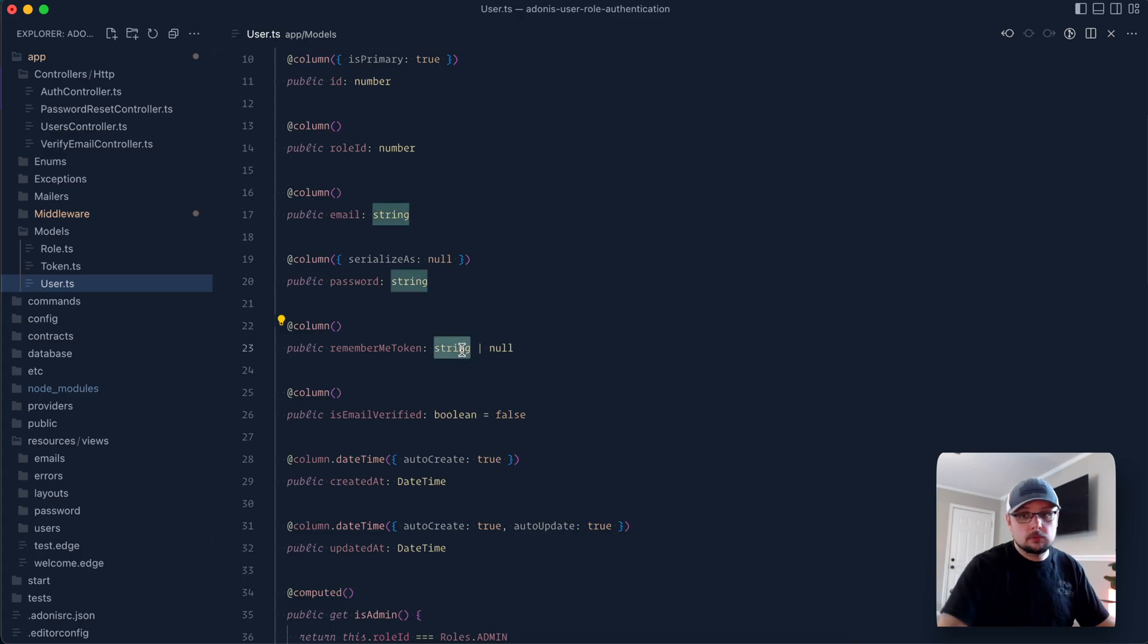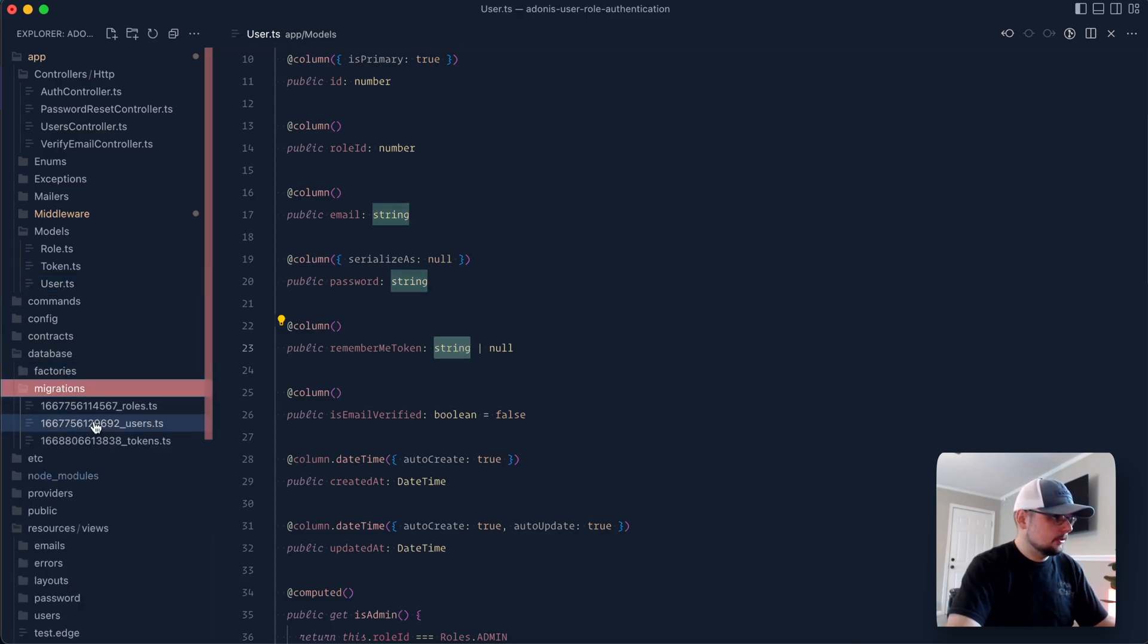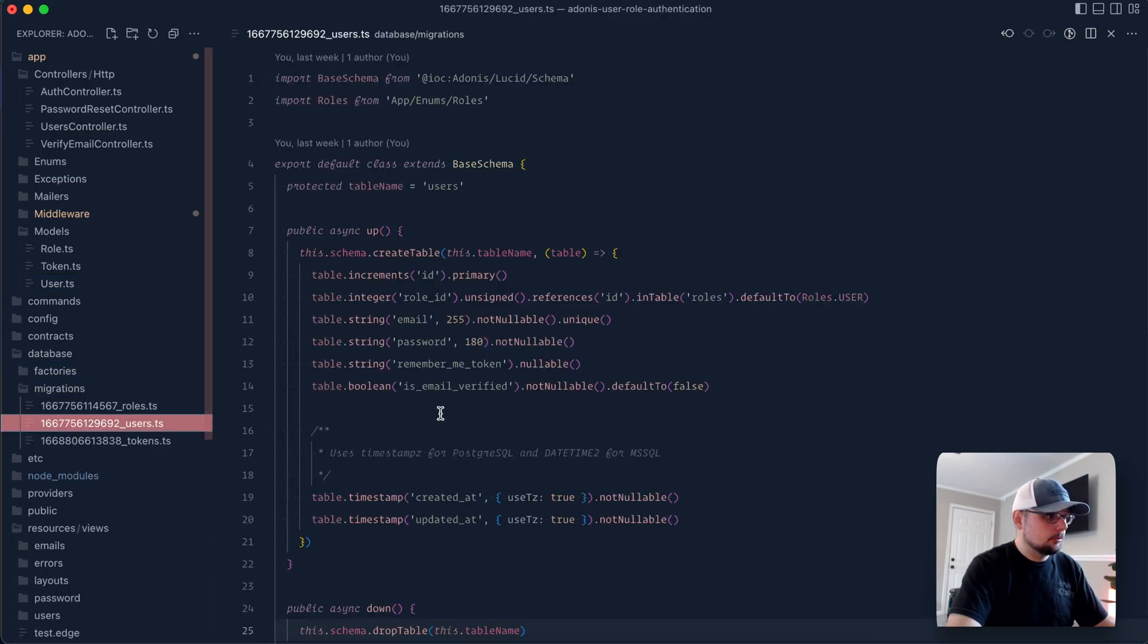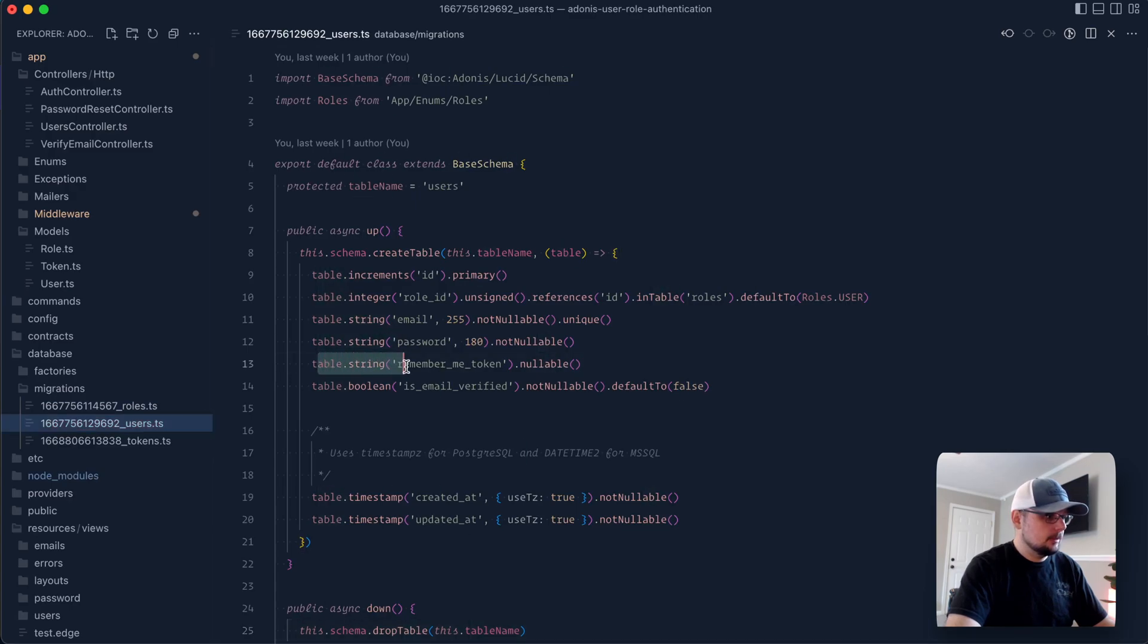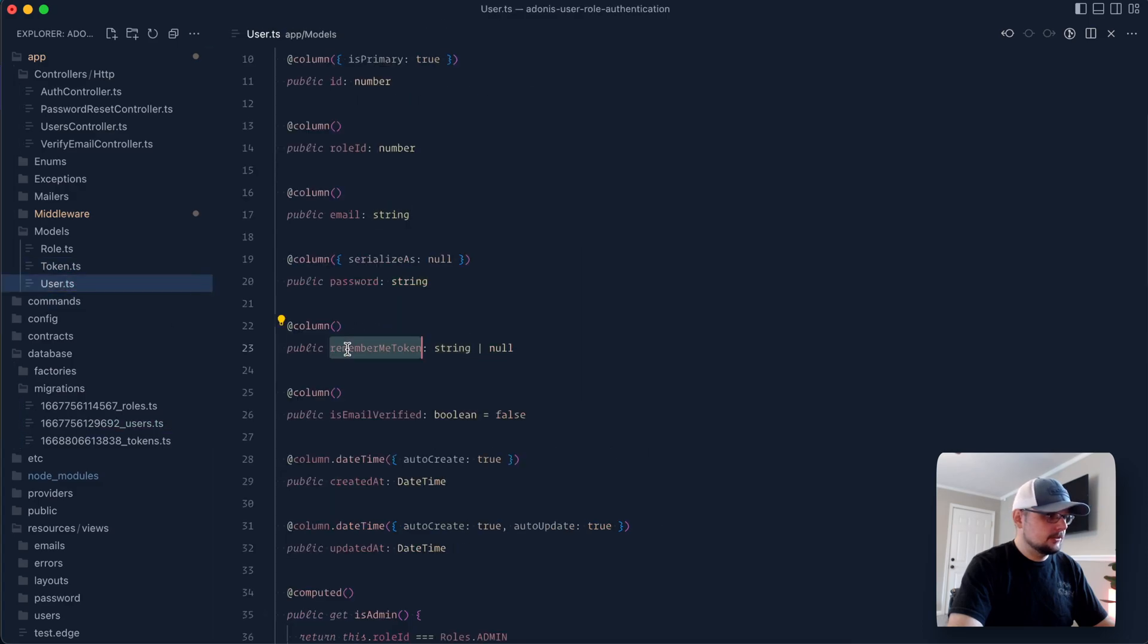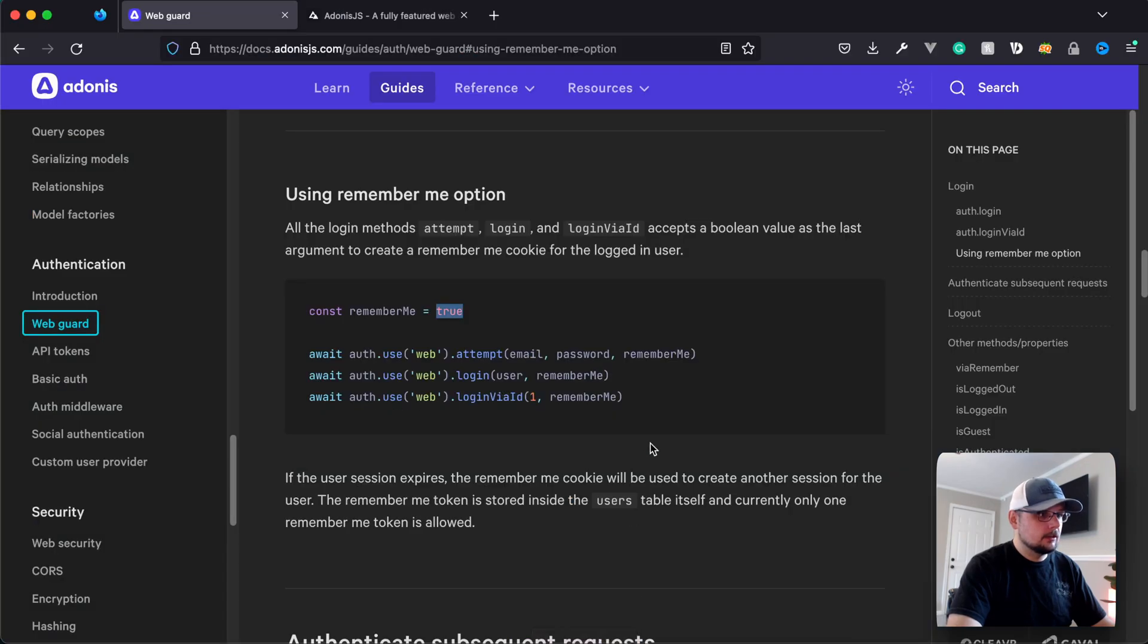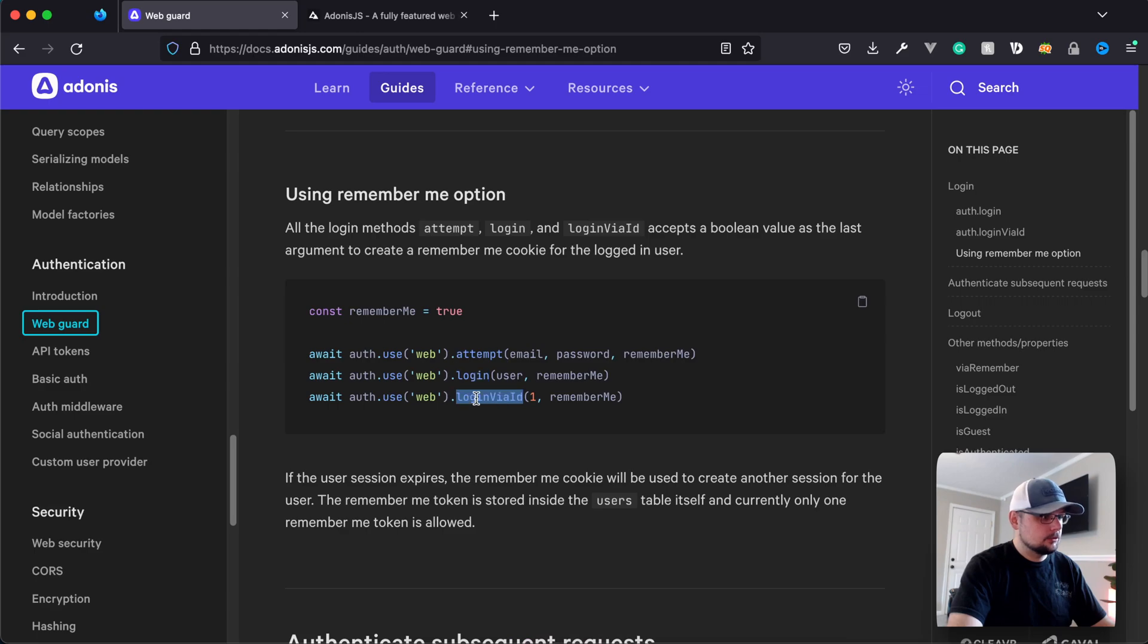Otherwise, it's going to be a string, which will be our actual token value. On the migration itself, if we dive into our user's migration, this is set up just like so. So we have a table string, RememberMe token, and it's nullable. So the value here will be persisted into our user model as this RememberMe token column. And Adonis.js will automatically set this column anytime that we provide true as the RememberMe value within one of these three authentication methods.